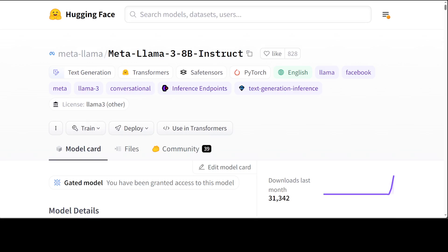Meta developed and released the Meta Llama 3 family of large language models, which is a collection of pre-trained and instruction-tuned generative text models in 8 billion and 70 billion sizes. The Llama 3 instruction-tuned models are optimized for dialogue use cases and outperform many of the available open source chat models on common industry benchmarks.